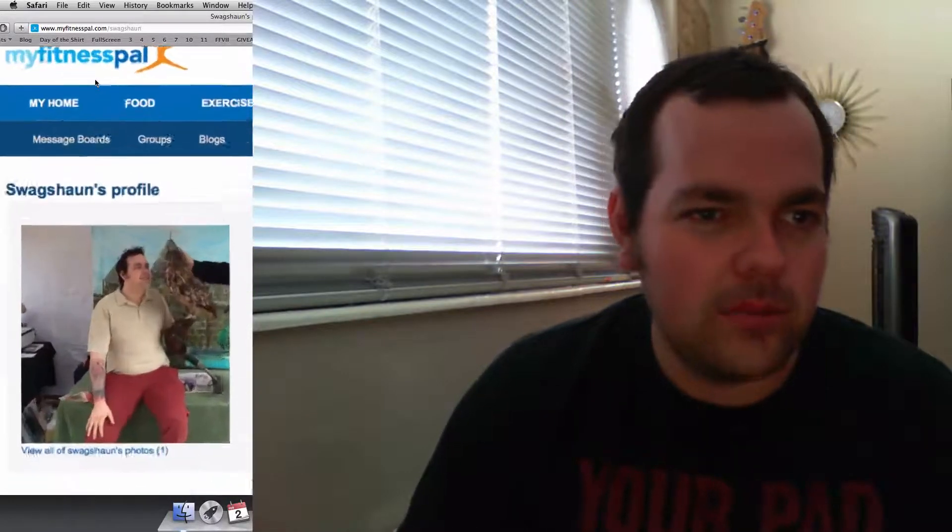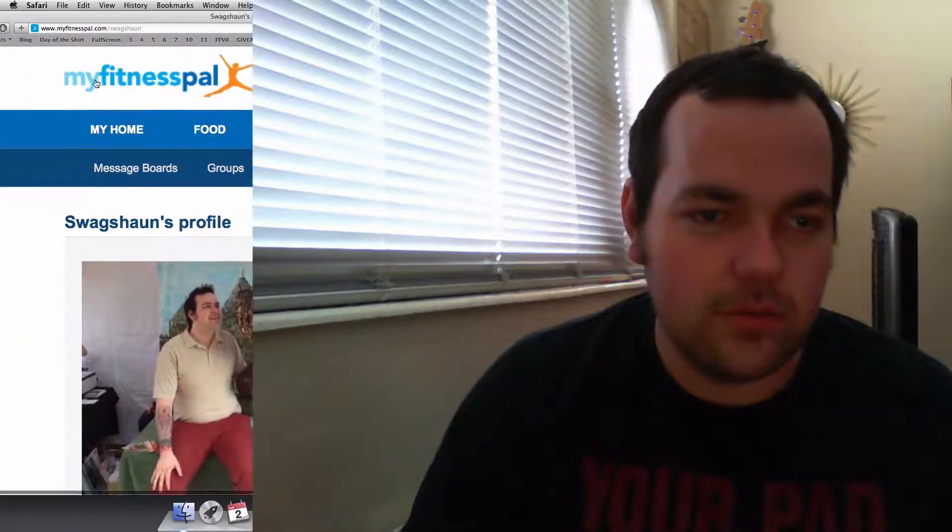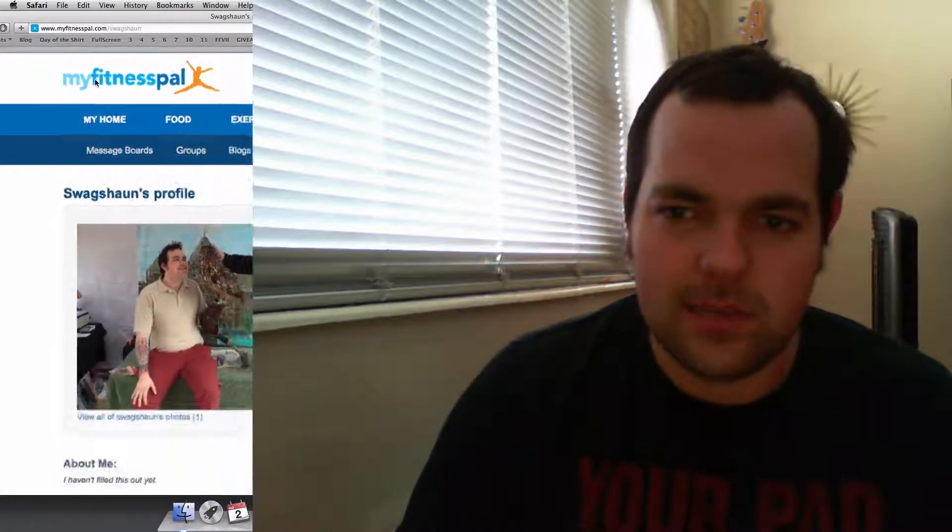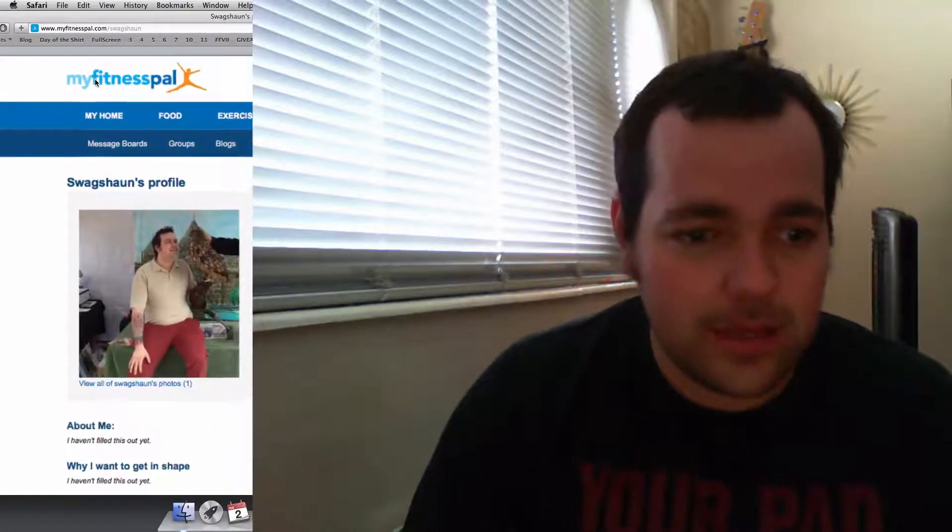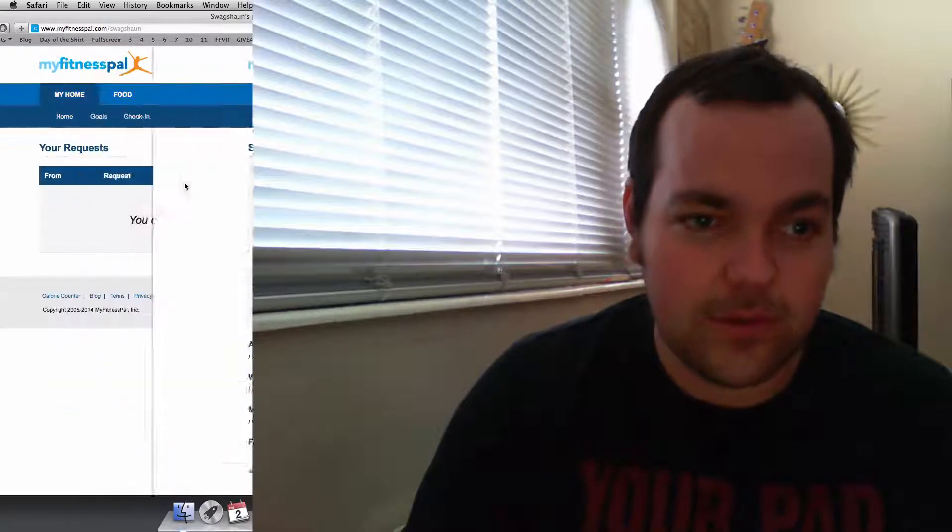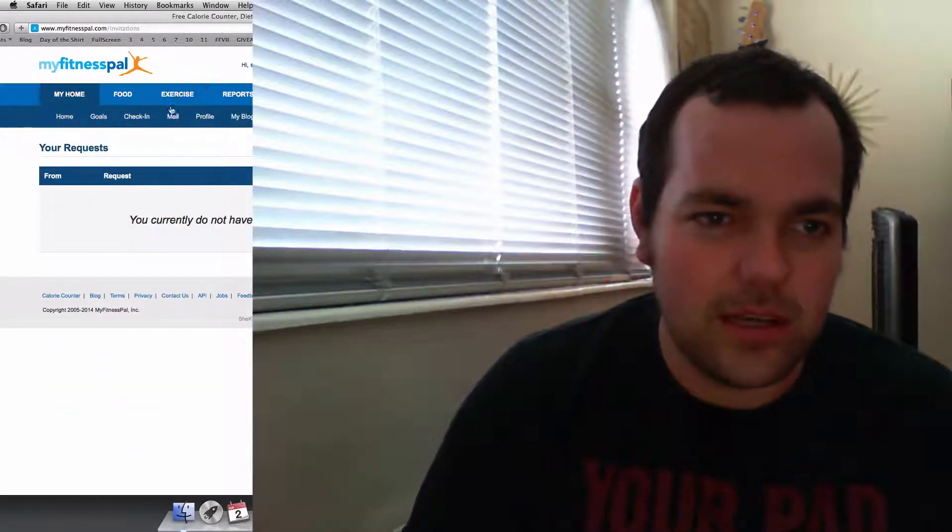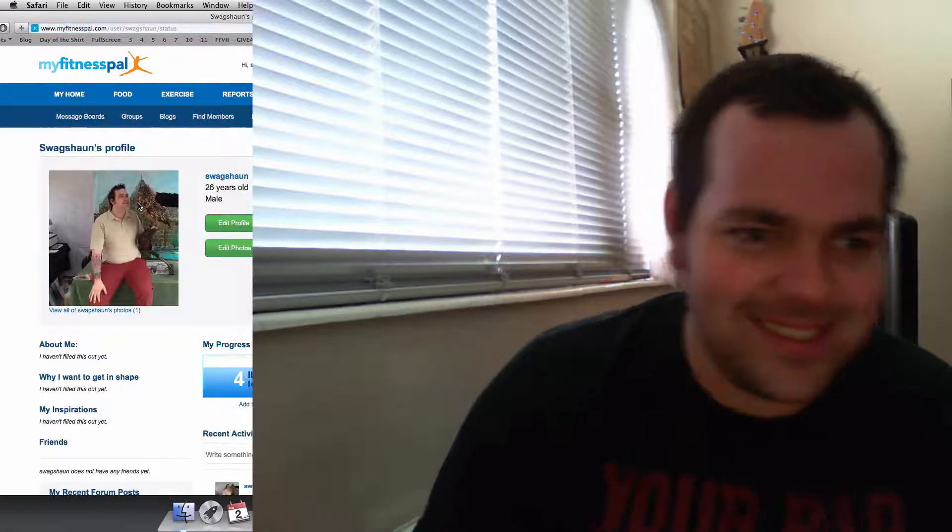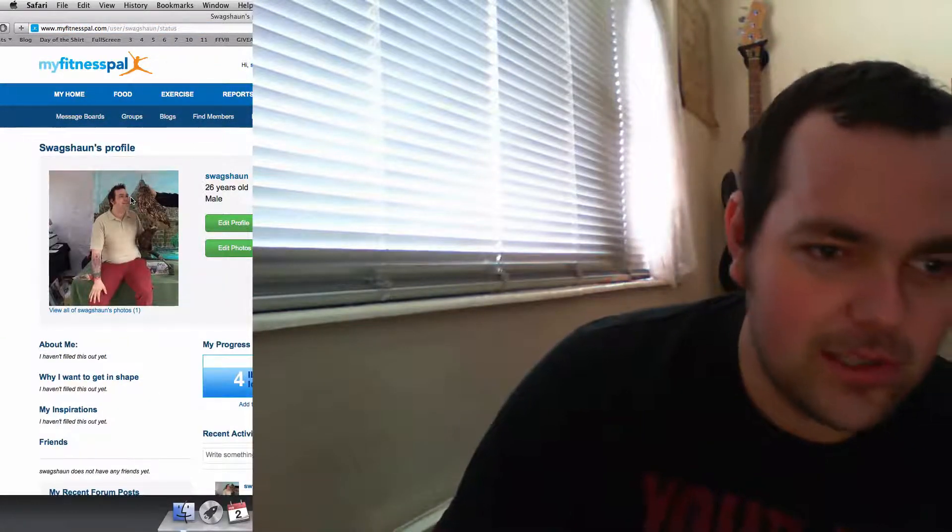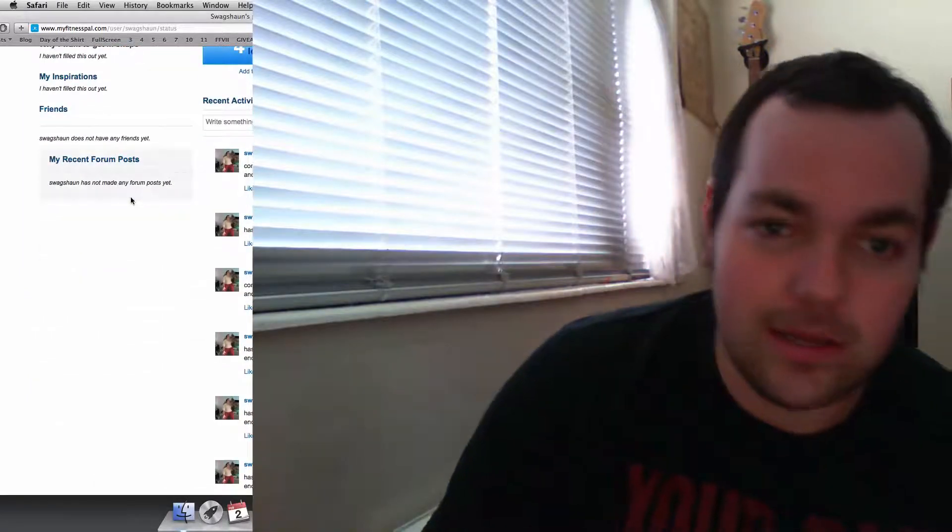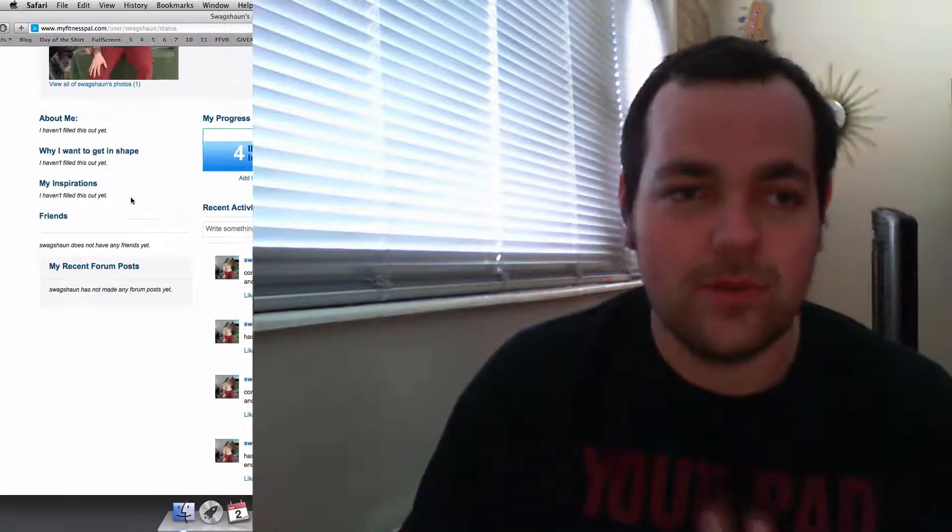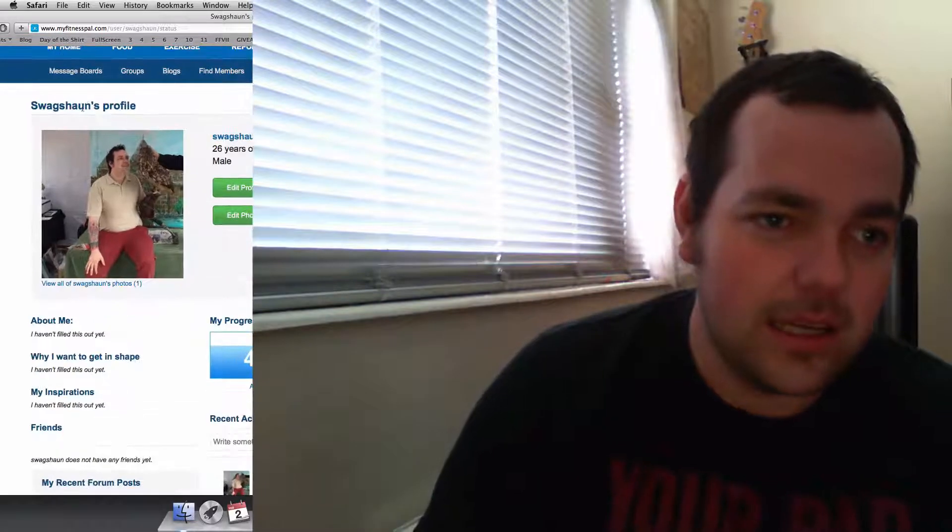I'm on MyFitnessPal because Chronometer doesn't seem that great for people outside of America. And MyFitnessPal is awesome. So if you want to find me on here, look up Swag Sean. See ya. There we go. I'll just choose a name because my name couldn't be chosen. So I'll just choose a random name. And there we go.